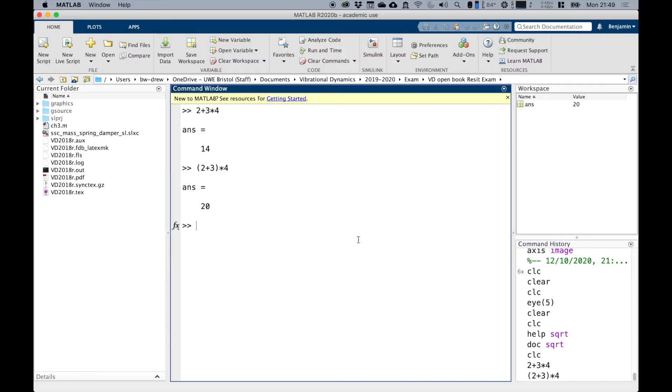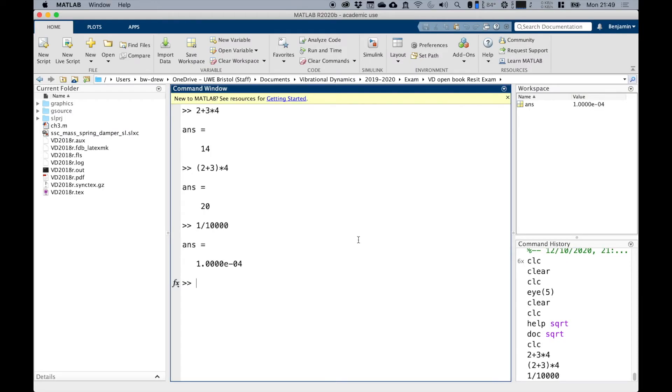Now for very large numbers or very small numbers, MATLAB will use scientific notation. For example, if I type 1 divided by 10,000, we're going to see it's 1 times 10 to the minus 4. That e is times 10 to the minus 4.